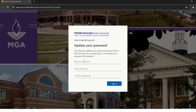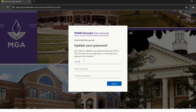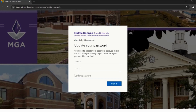Now it's time to update your password. Here, type in your current password, which is your default password — uppercase P, hashtag, the two digits of the month you were born, the two digits of the day you were born, and the last two digits of the year you were born. Next, type in a new password of your choice. Then, confirm that password and click Sign In.